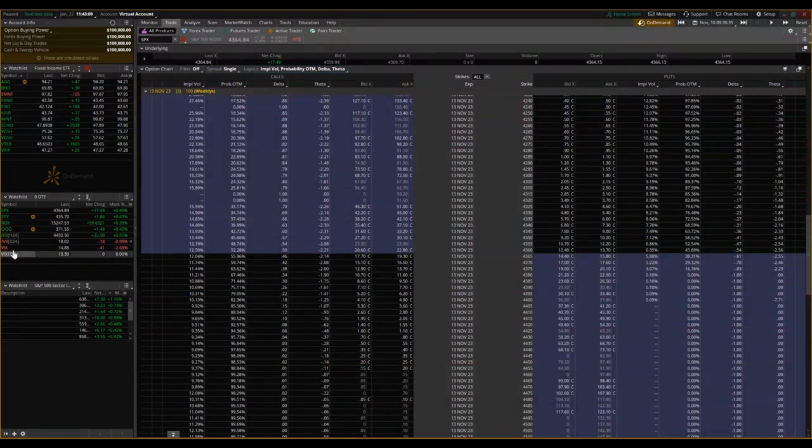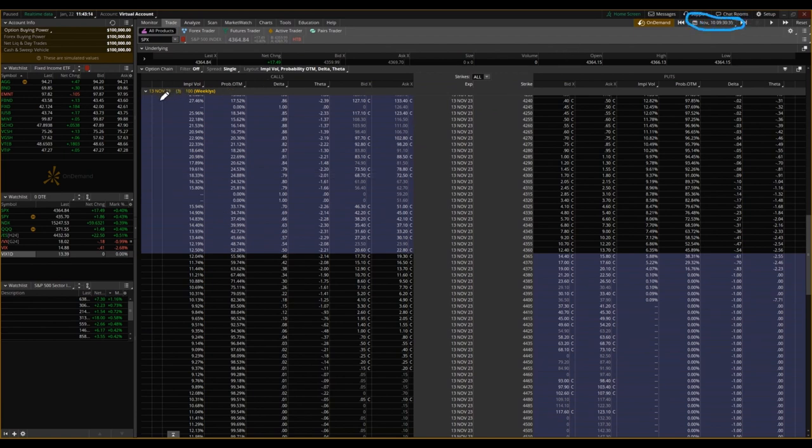So again, we're here on Friday morning of November 10th, looking at options that will expire Monday, November 13th.